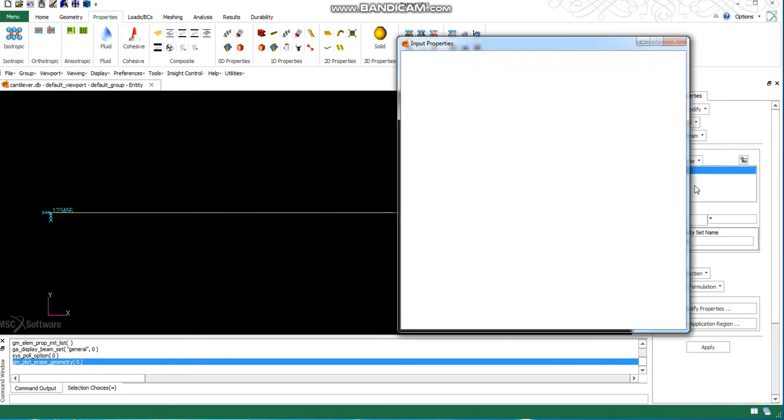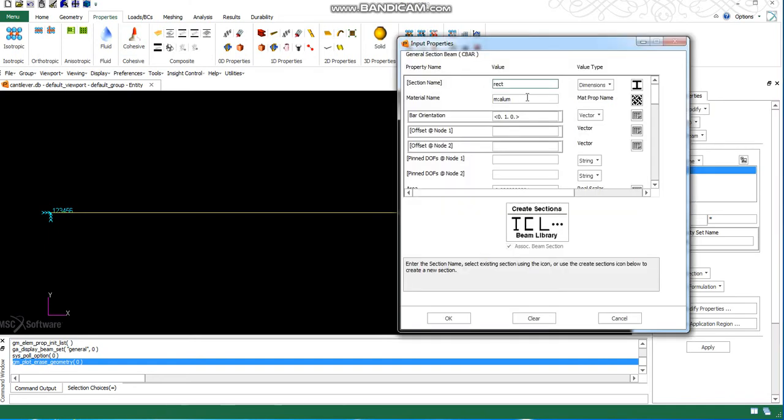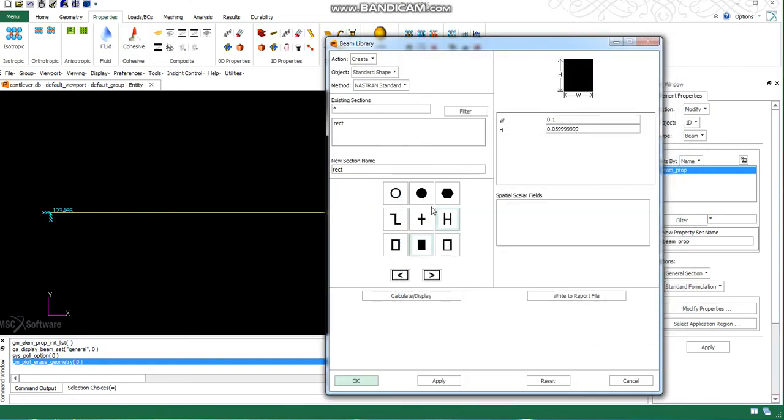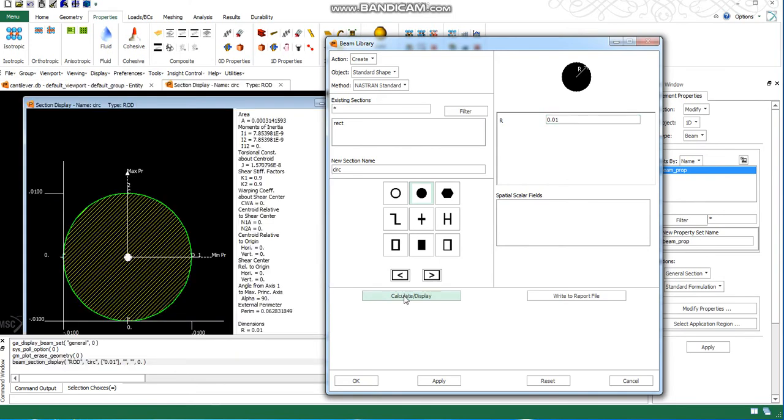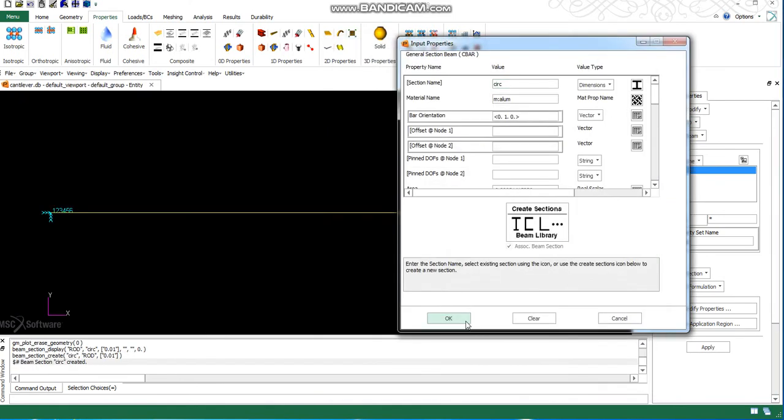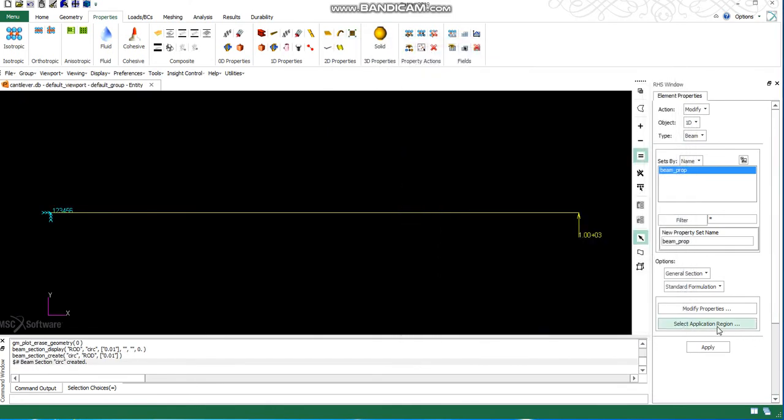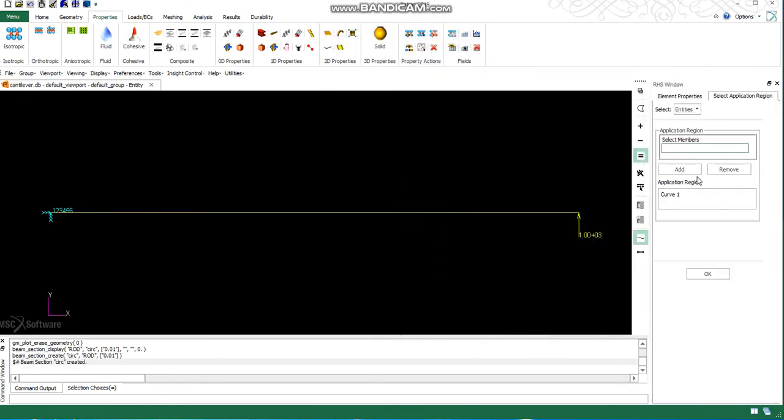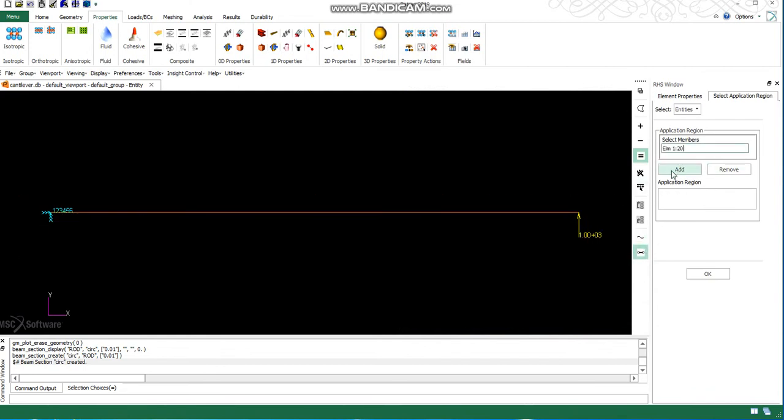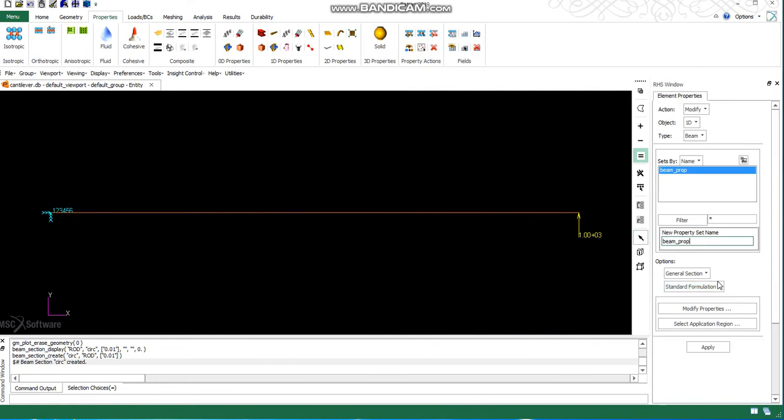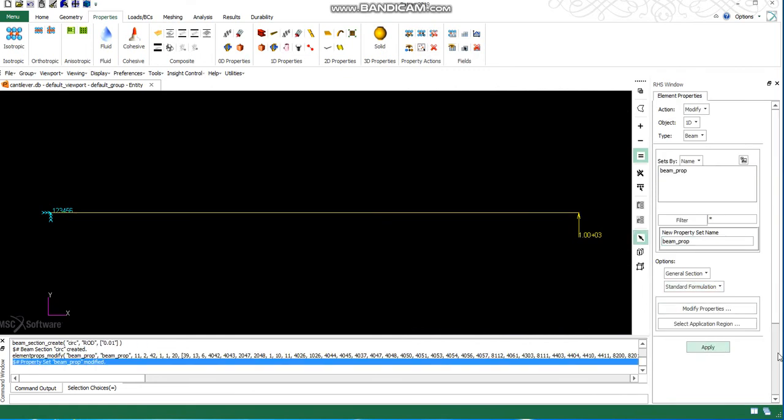You can go back to the volume and change the properties. Create a circular cross section with the diameter defined.